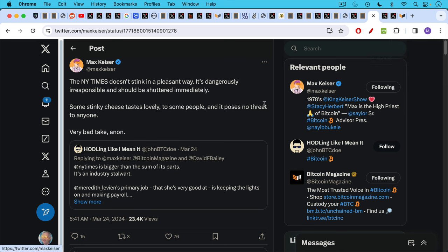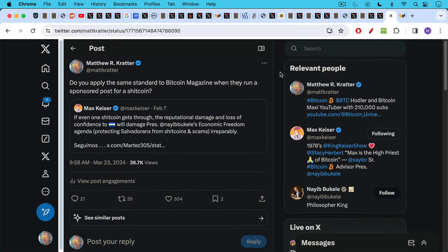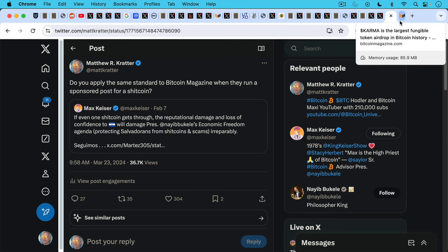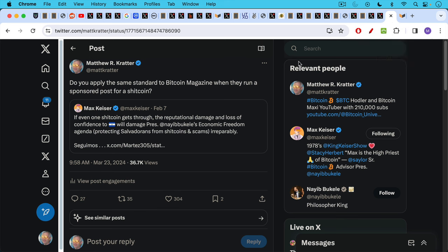Max Kaiser says in this tweet, and I agree with him, the New York Times doesn't stink in a pleasant way. It's dangerously irresponsible and should be shuttered immediately. Some stinky cheeses taste lovely to some people and it poses no threat to anyone. So the New York Times doesn't stink, does stink, he says. But then he goes on to refer to Bitcoin magazine as a stinky cheese that rises to the level of greatness. You might think Bitcoin magazine stinks, and maybe it does. But in this particular and unique instance, stink tastes fine. I would disagree with that. And I responded to one of his old tweets in which he said, if even one shitcoin gets through, the reputational damage and loss of confidence to El Salvador will damage President Bukele's economic freedom agenda. And I responded to Max saying, do you apply the same standard to Bitcoin magazine when they run a sponsored post for a shitcoin? Because this is a very stinky piece of cheese indeed. They got through their editorial policy. So I would encourage Max to reconsider and be consistent. He's been a hero of mine and it's very disappointing to see him turning a blind eye as well to what's going on at Bitcoin magazine.